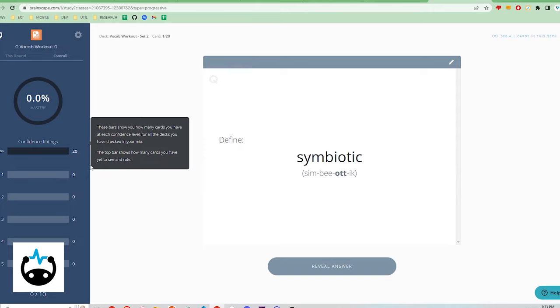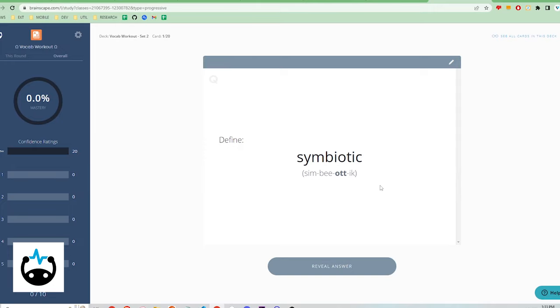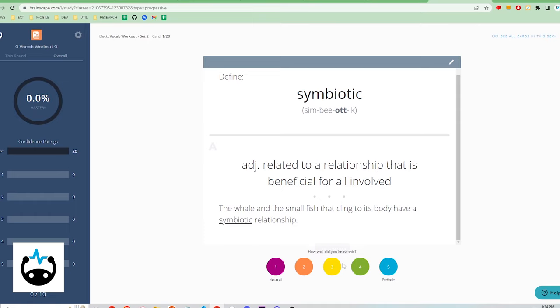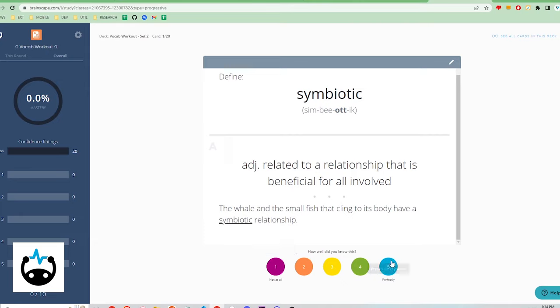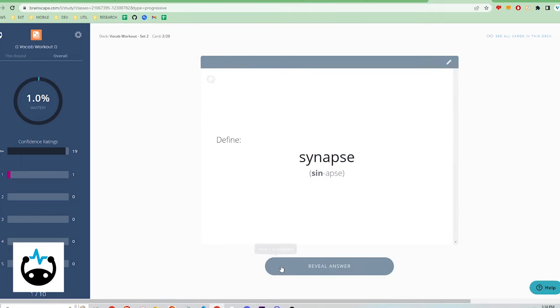Brainscape employs its own proprietary spaced repetition study system that's different from both Anki and Flashcard Lab. After testing yourself on the first flashcard, you can click Reveal Answer to continue. You are presented with 5 options ranging from 1 to 5. 1 being you did not know the answer to this card at all and 5 being you perfectly knew the answer. Selecting an option will record that difficulty in the sidebar on the left.